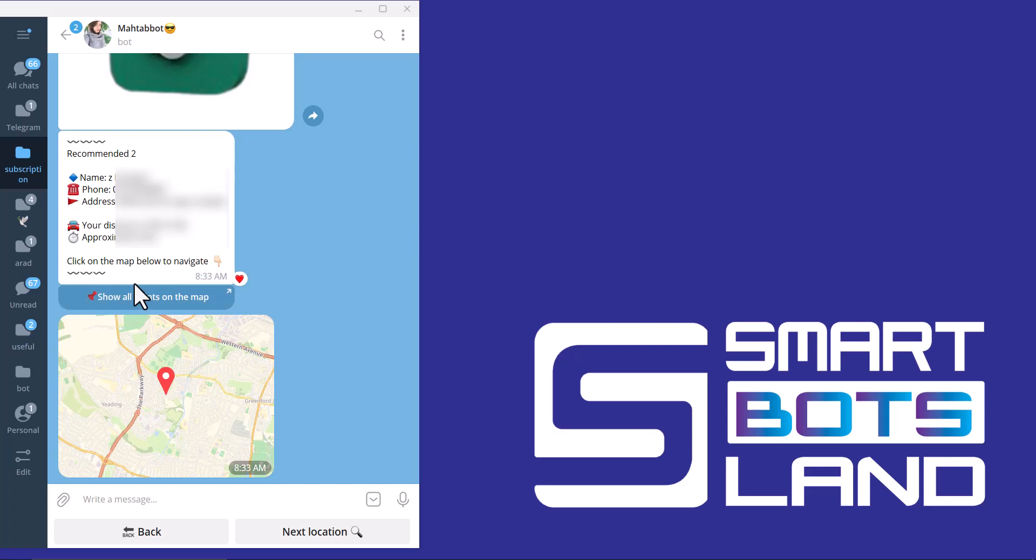If your business has many branches or agencies in a city or your country, you definitely know it is very pleasant for customers to find your branches as soon as possible without using another app like Google Maps or whatever.